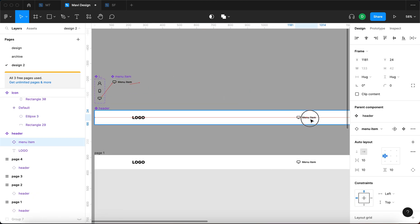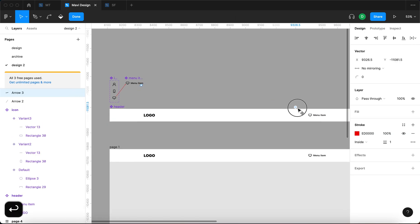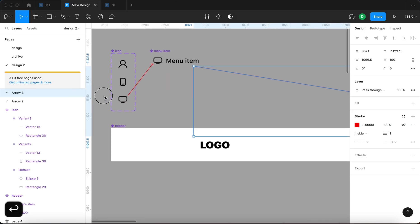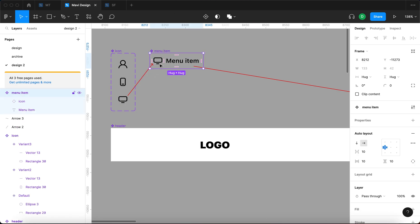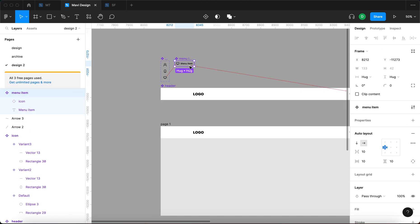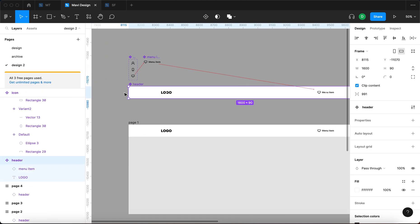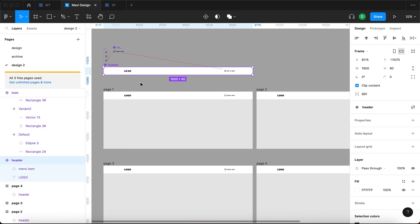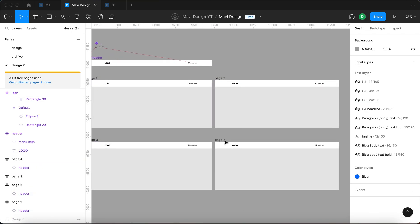I'm going to now take the instance of the menu item component and place it into our header component. So now the structure goes like this: we have an icon component, the instance of which is within the menu item component, the instance of which is within the header component. And then we are using the instances of the header component on all of these pages.